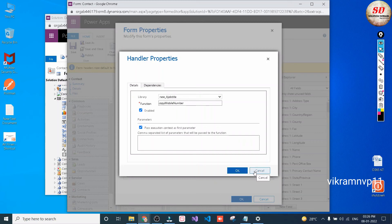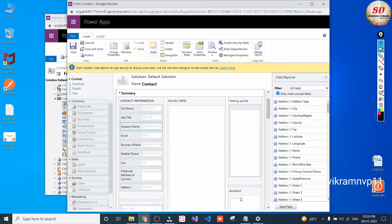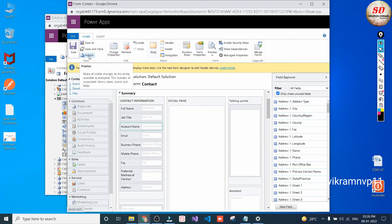I already have this function so I'm going to cancel. Here is my function — then click the OK button. Then click Save and then click Publish.